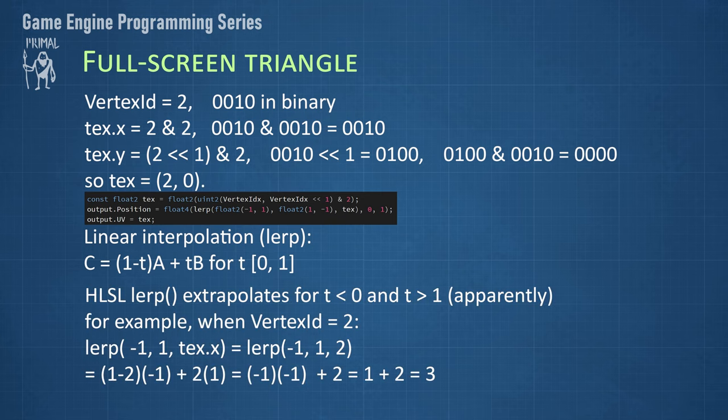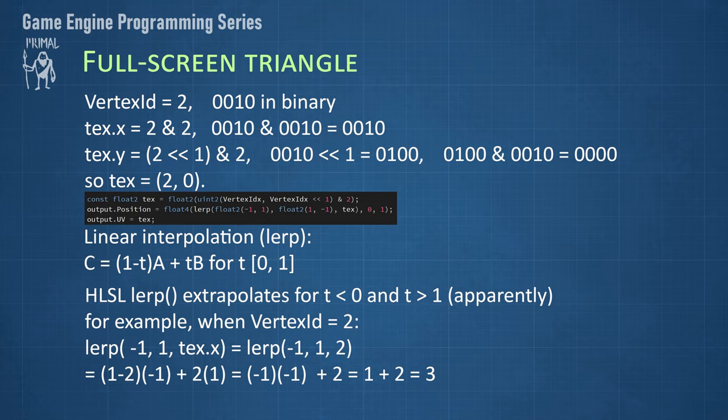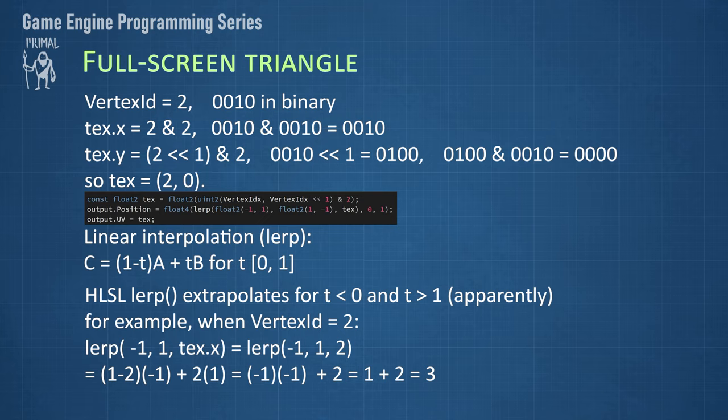The HLSL's intrinsic function, lerp, does this operation, but apparently it also works with any value of t. When t is less than 0 or larger than 1, the lerp function will do a linear extrapolation. That is, it will give a point c, that is before point a, or beyond point b.